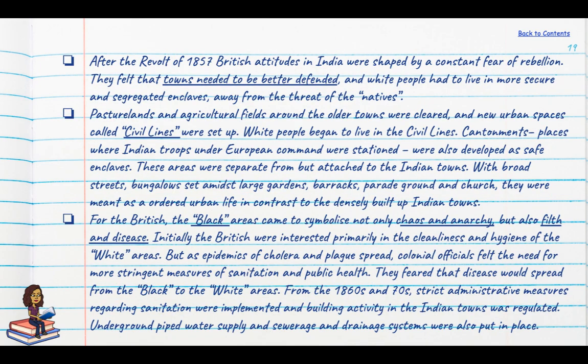After the revolt of 1857, British attitudes towards India were shaped by a constant fear of rebellion, and they felt the White Town had to be defended better. Pasture lands and agrarian fields around older towns were cleared and new urban spaces called civil lines were set up where white people would live. Cantonments, where Indian troops under European command were stationed, were also developed as safe enclaves — even now, cantonments in many Indian cities are occupied by armed forces personnel and maintained as safe areas.